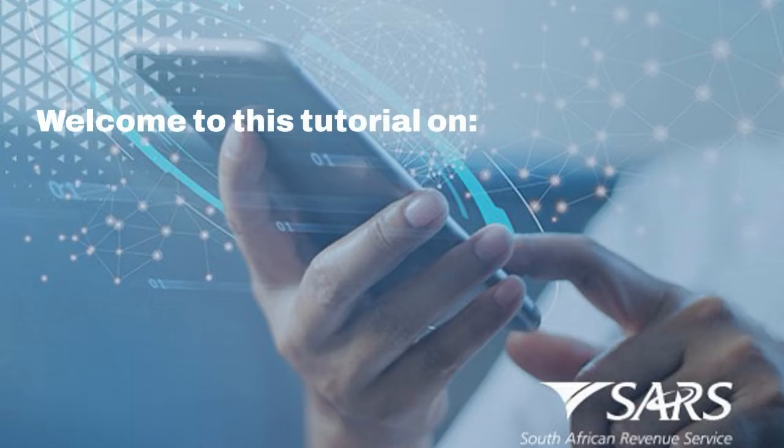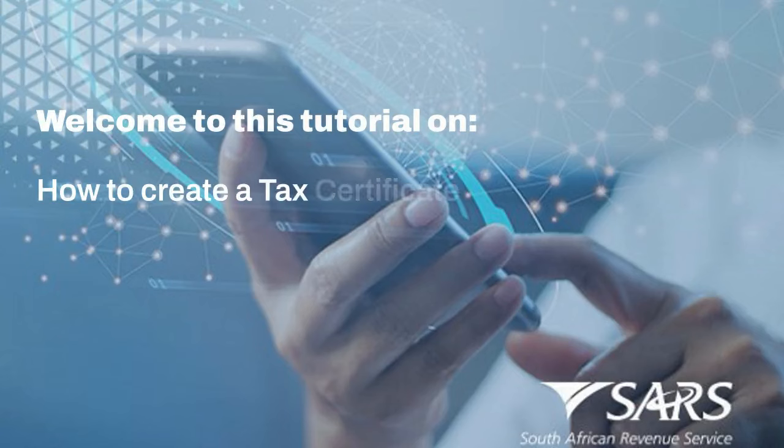Welcome to this tutorial on how to create a tax certificate on EasyFile.